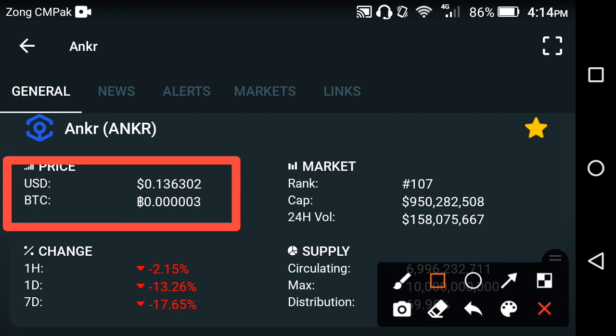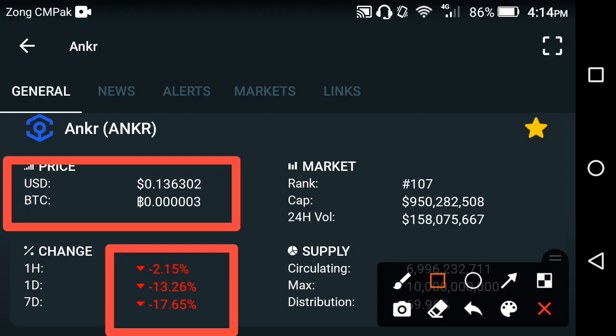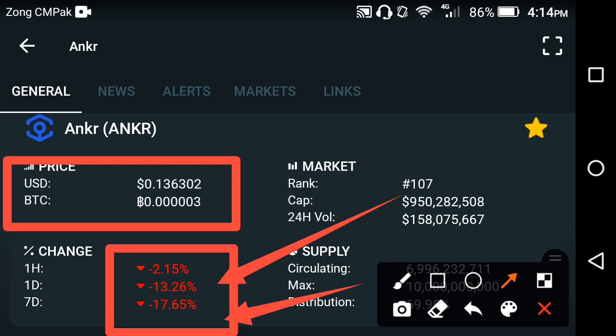If we look at the price changes occurring in the Anchor coin, from the previous last one week the whole changes have occurred and the Anchor network has gone down. As you can see on the screen, the last one hour price is negative, the last one day price is negative, and the last one week price is also negative.